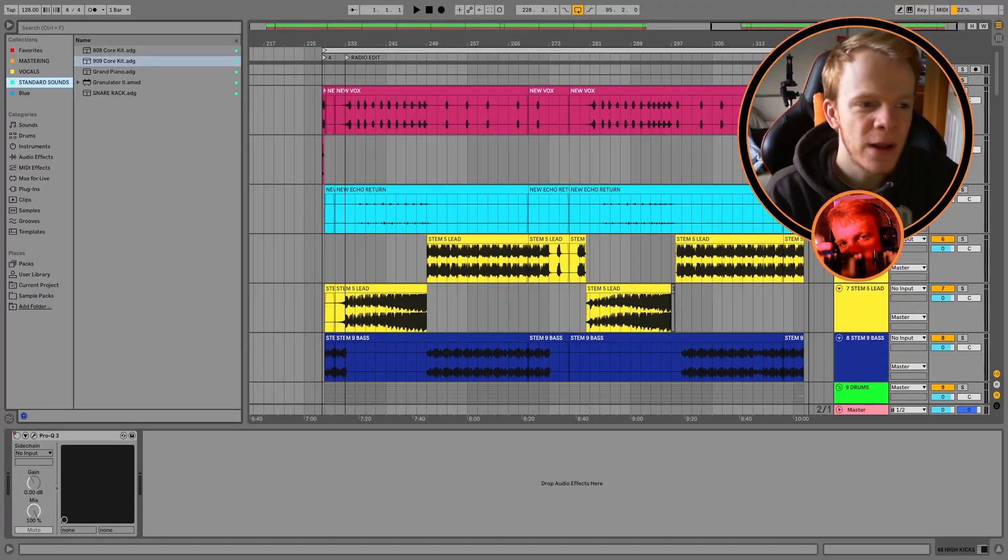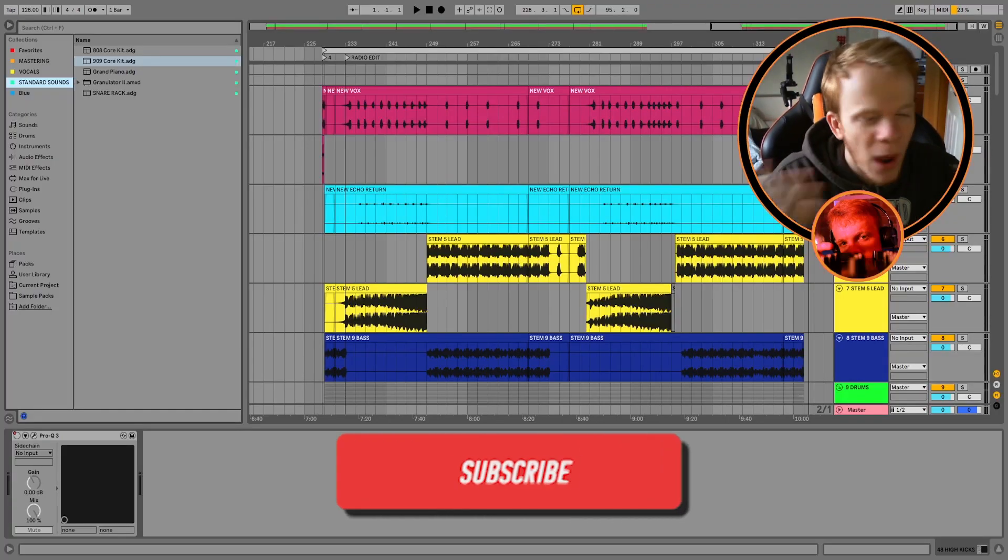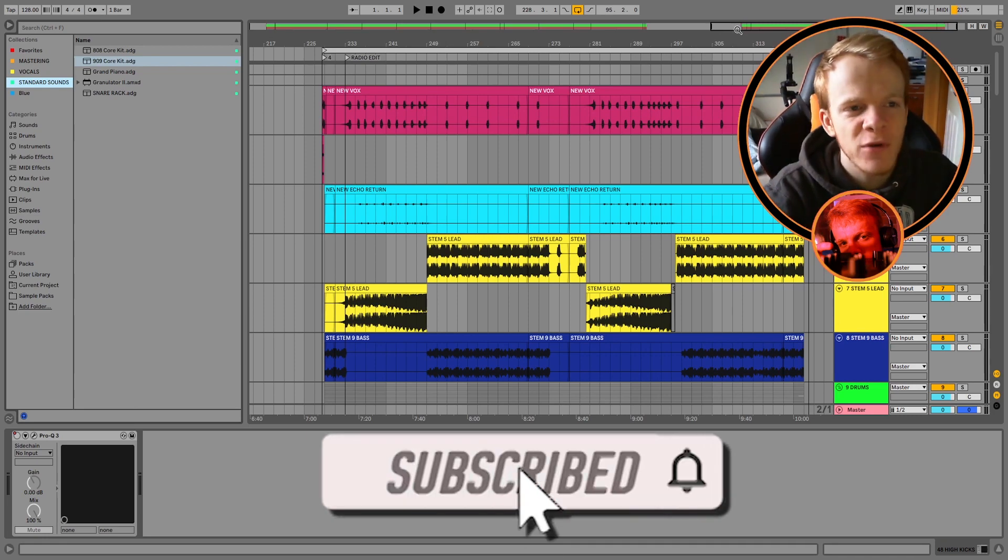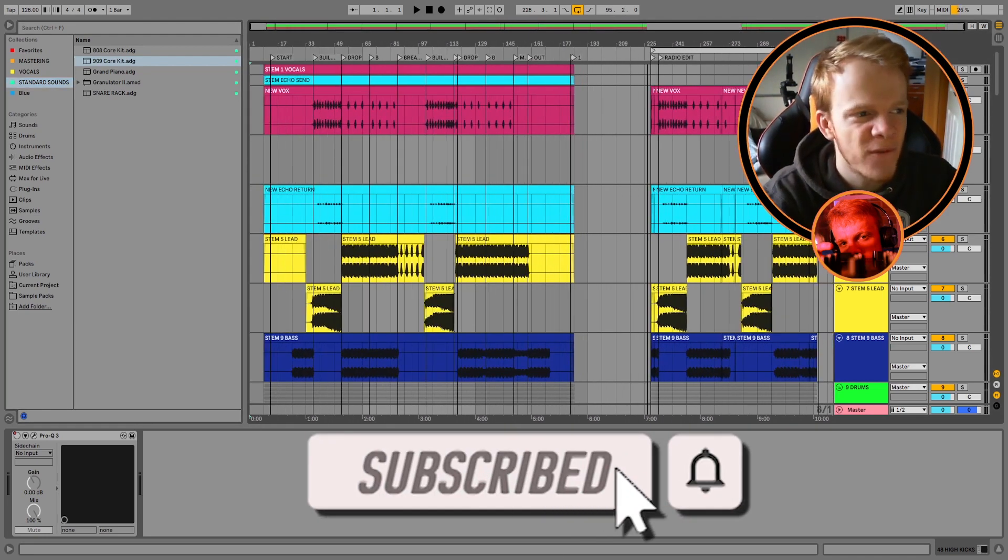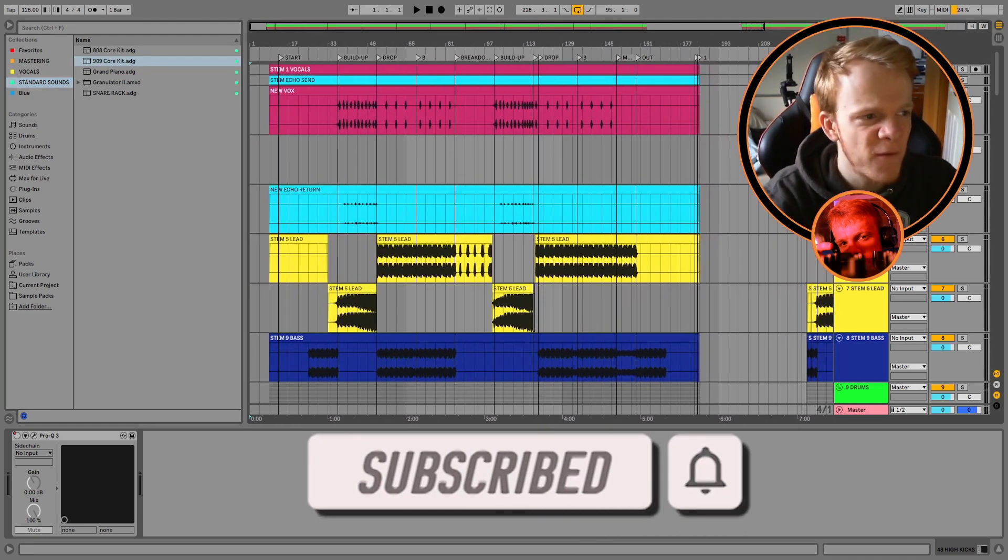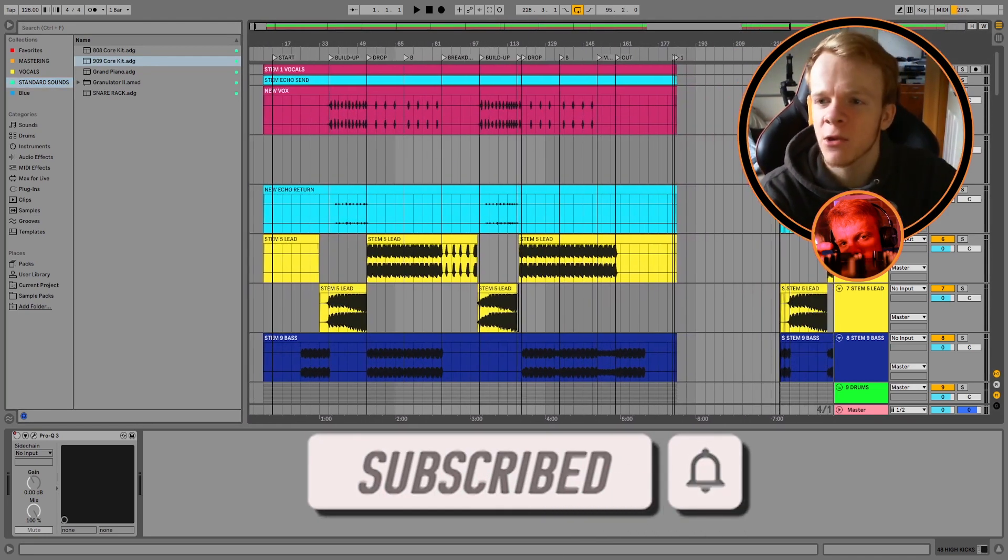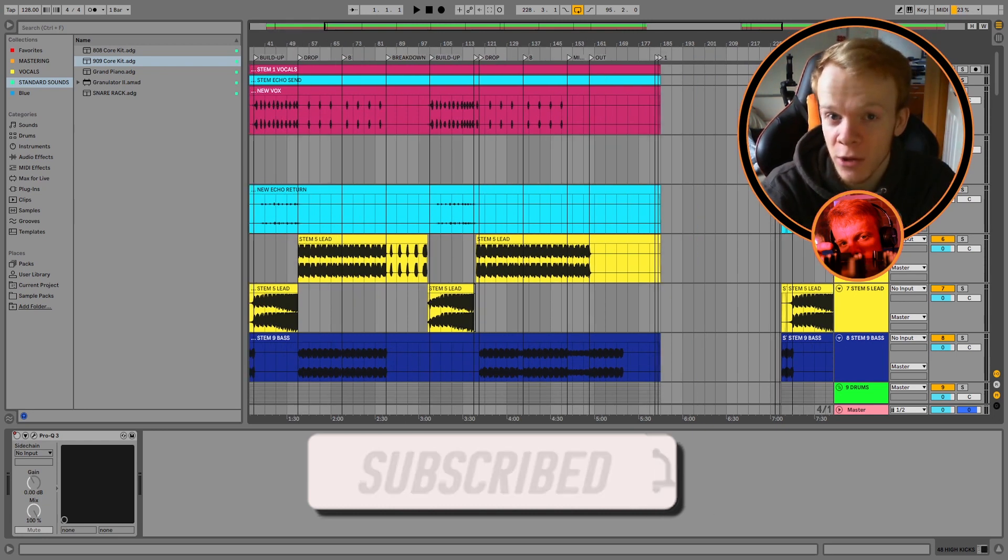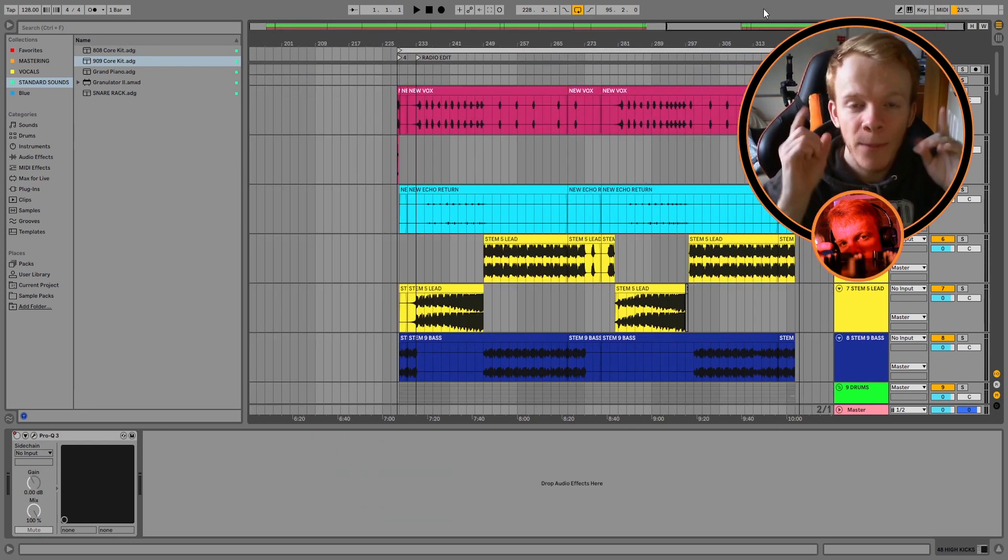So when jumping into your radio edit, the first thing you need to make sure of is that you have a track that's finished. Don't have a track that's completely unfinished. Make sure you've got the full extended mix already done so we can go on to the radio edit.